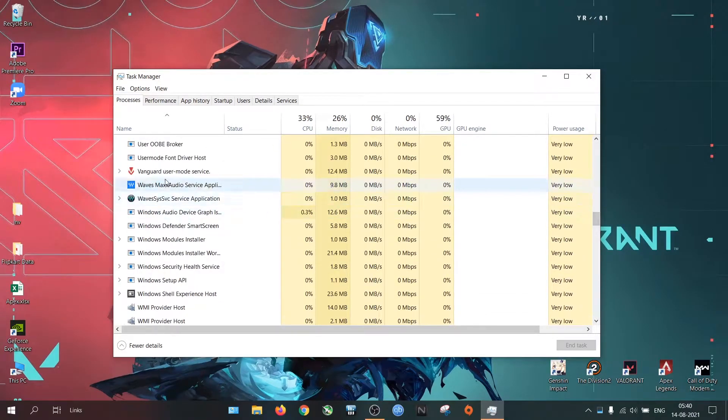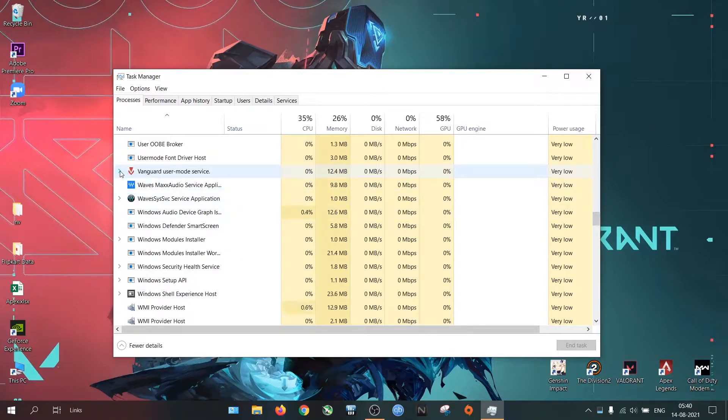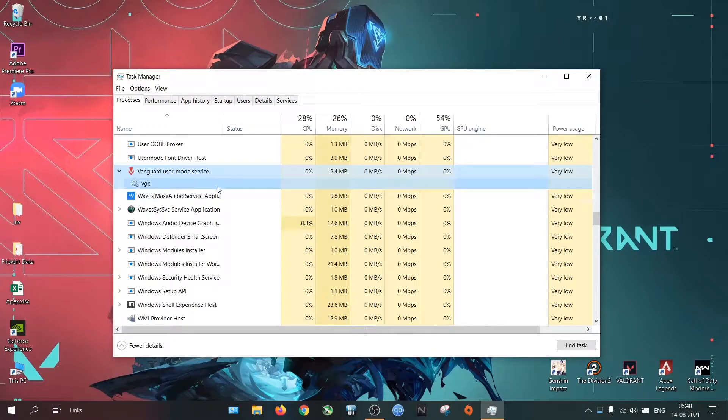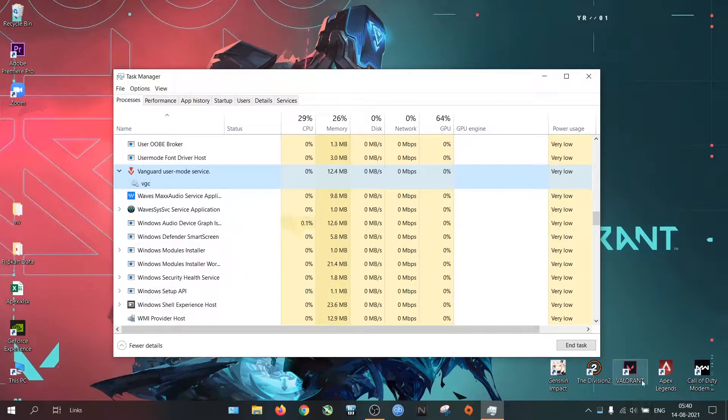To check it, go to Task Manager. If your Vanguard service is in automatic mode, you will see it in the Task Manager. Currently my game is not opened but it is showing as a background process because my startup mode is automatic.